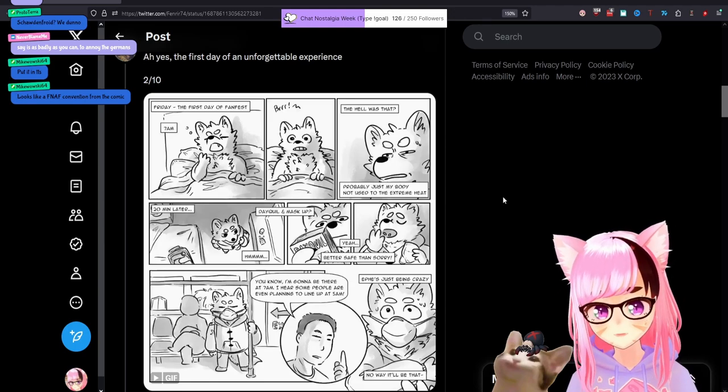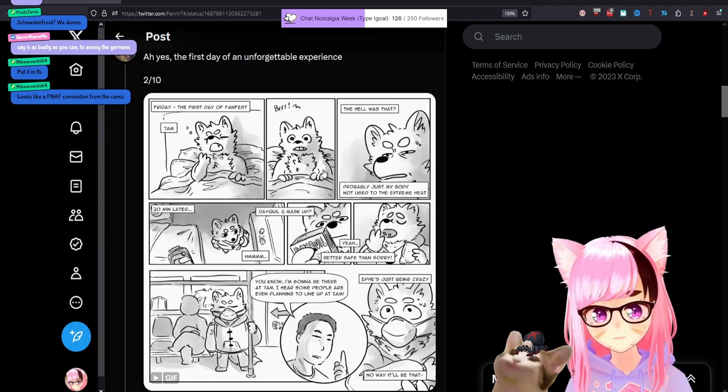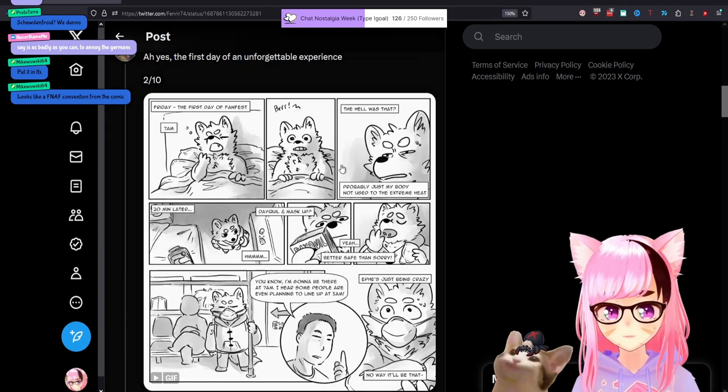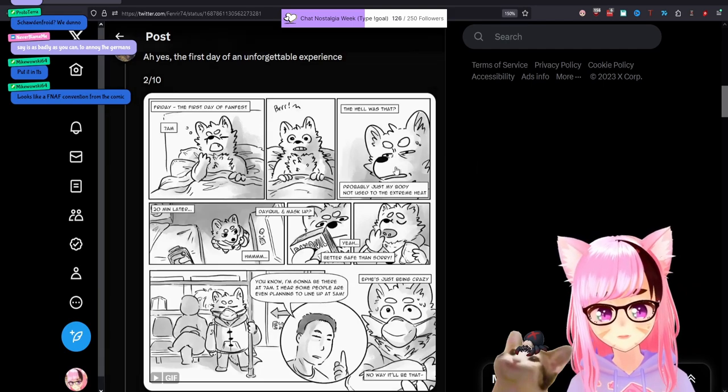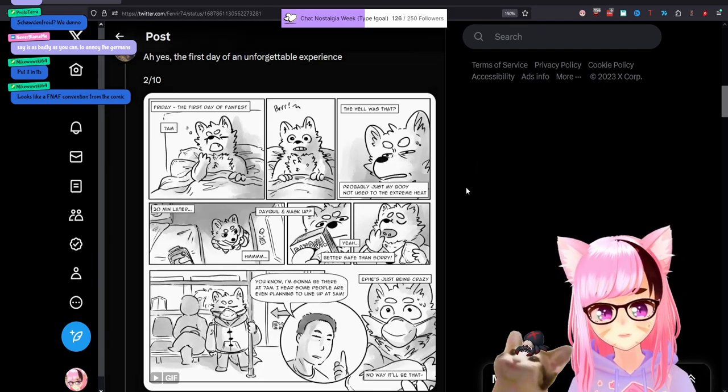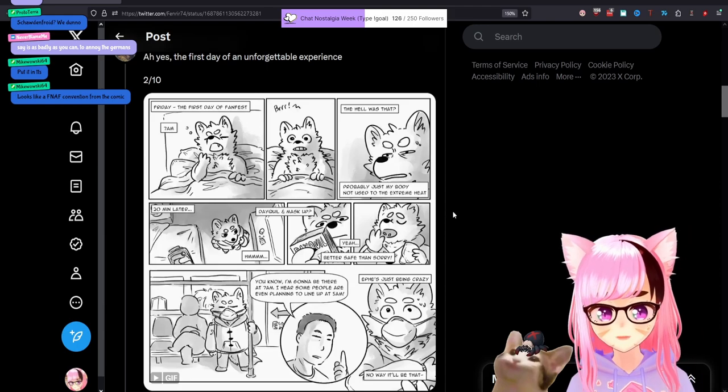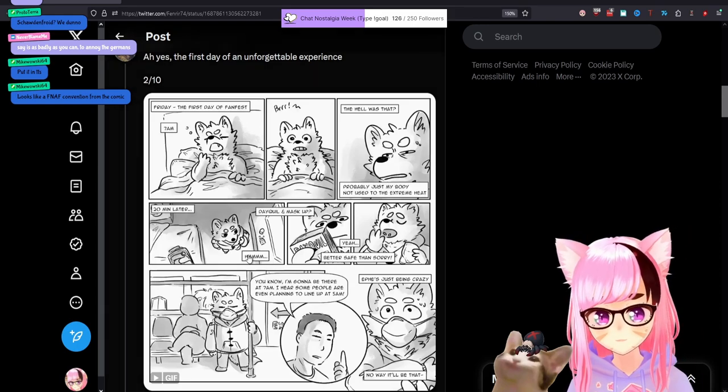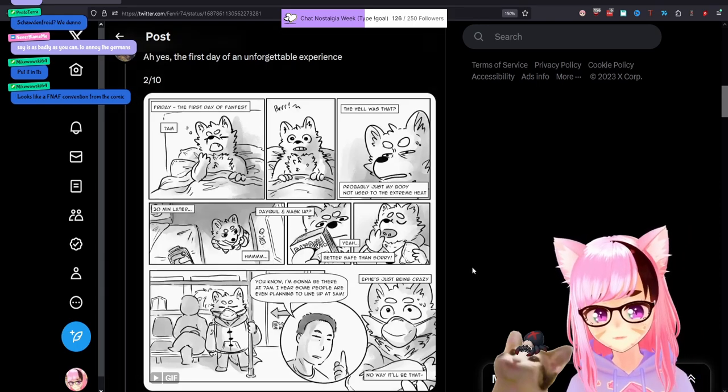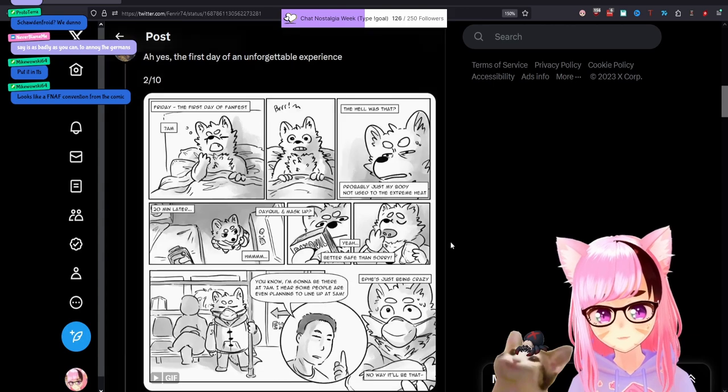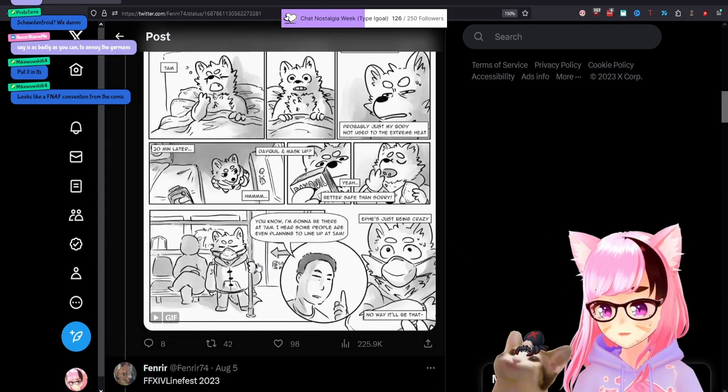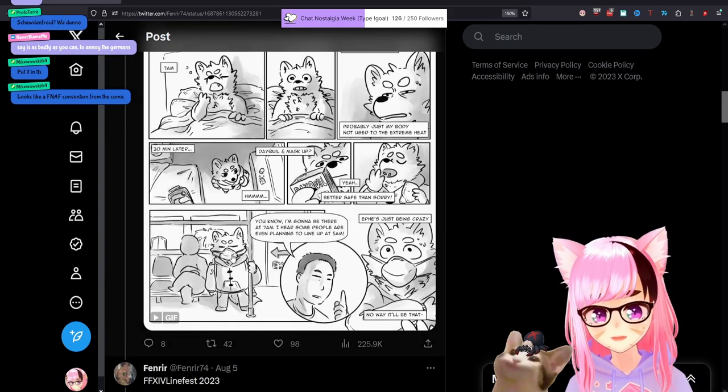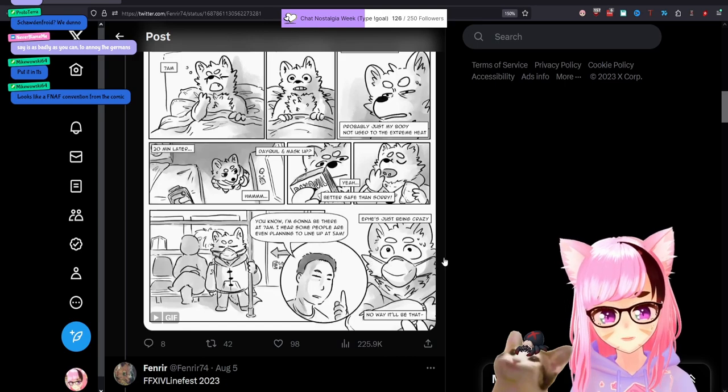Friday, 7am, the first day of FanFest. Mmm, chills. The hell was that? Probably just my body not being used to the extreme heat. 20 minutes later. Hmm. Dayquil and mask up? Yeah, better safe than sorry. My man's dressed for a chemical cloud at this point.